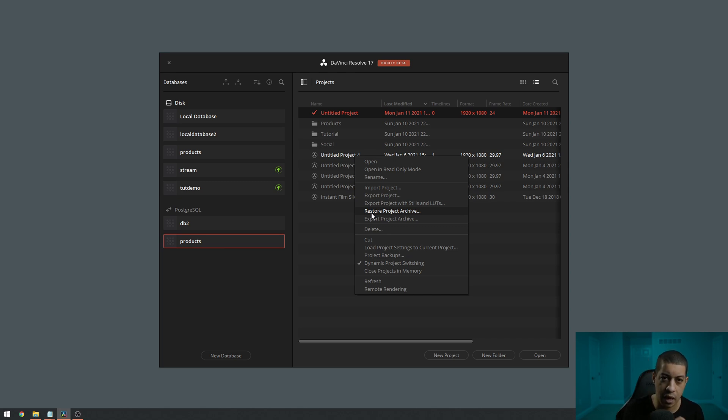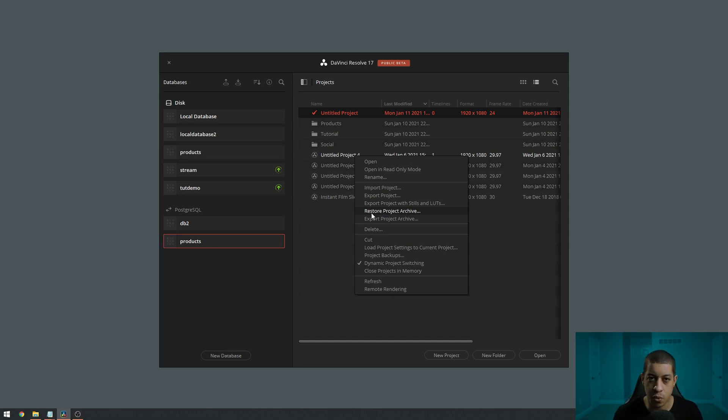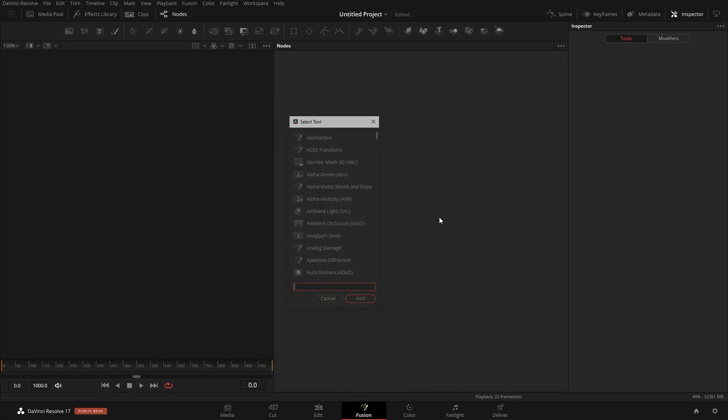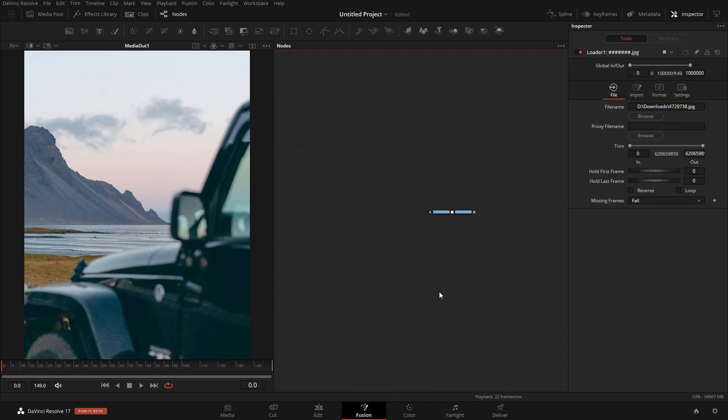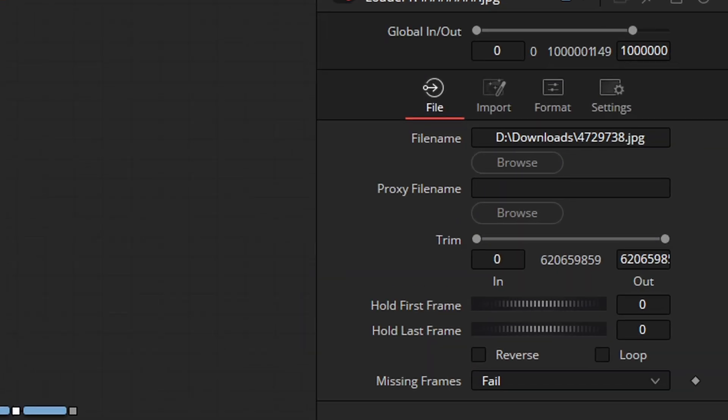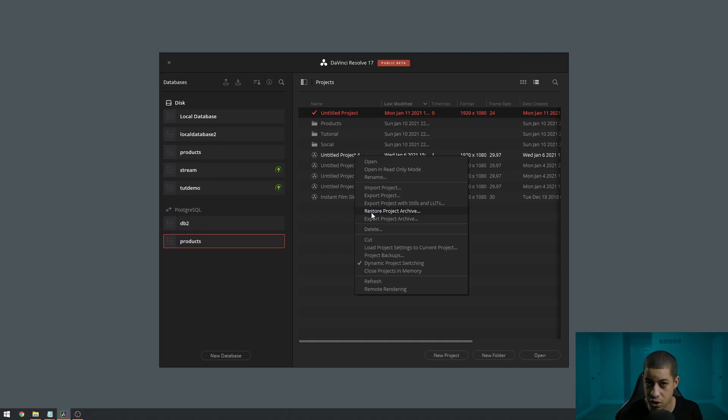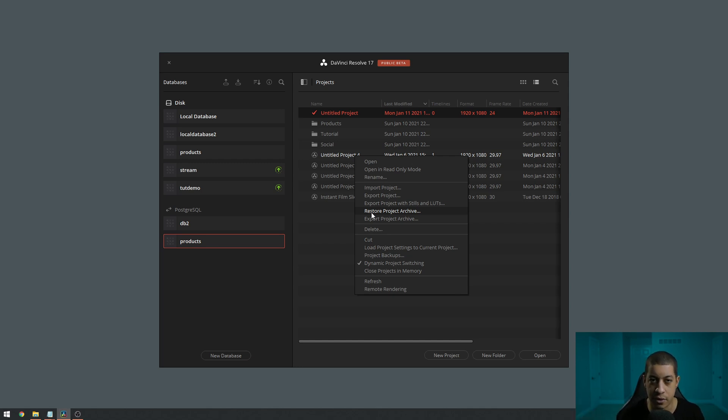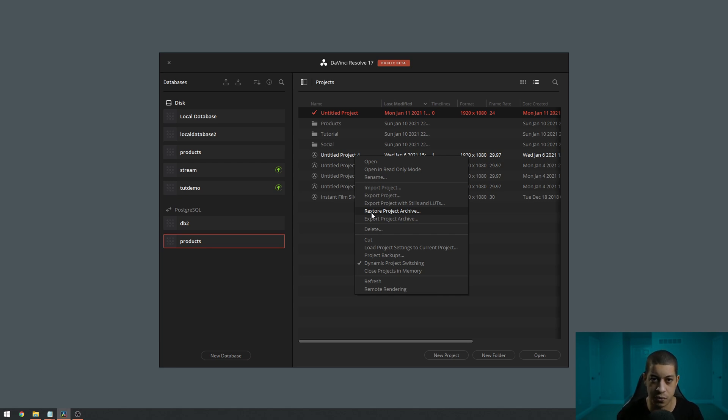The only other thing that I can say about a project archive in its current state - if you were in Fusion and you use a loader node, the information inside the loader node is just going to be a location of the media. It's not going to bring that media with in its current state of DaVinci Resolve. That's how it's set up. It does not bring that. A lot of people don't use loaders that are working inside DaVinci Resolve. That's typically something Fusion users will use, but that's something to keep in mind.